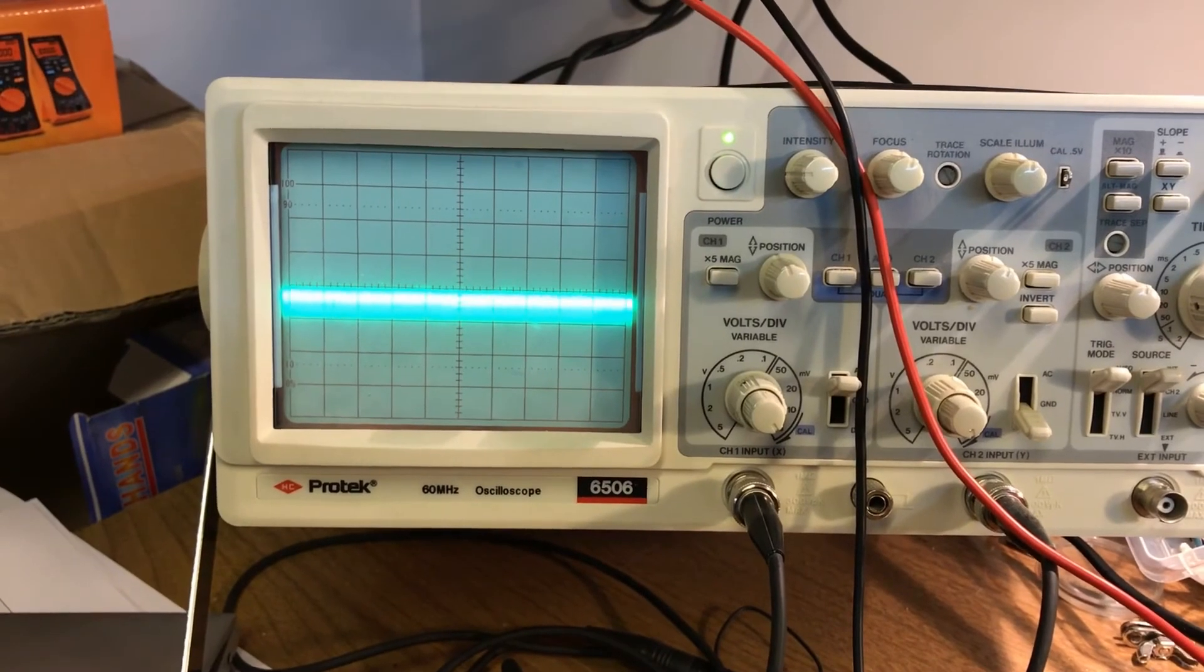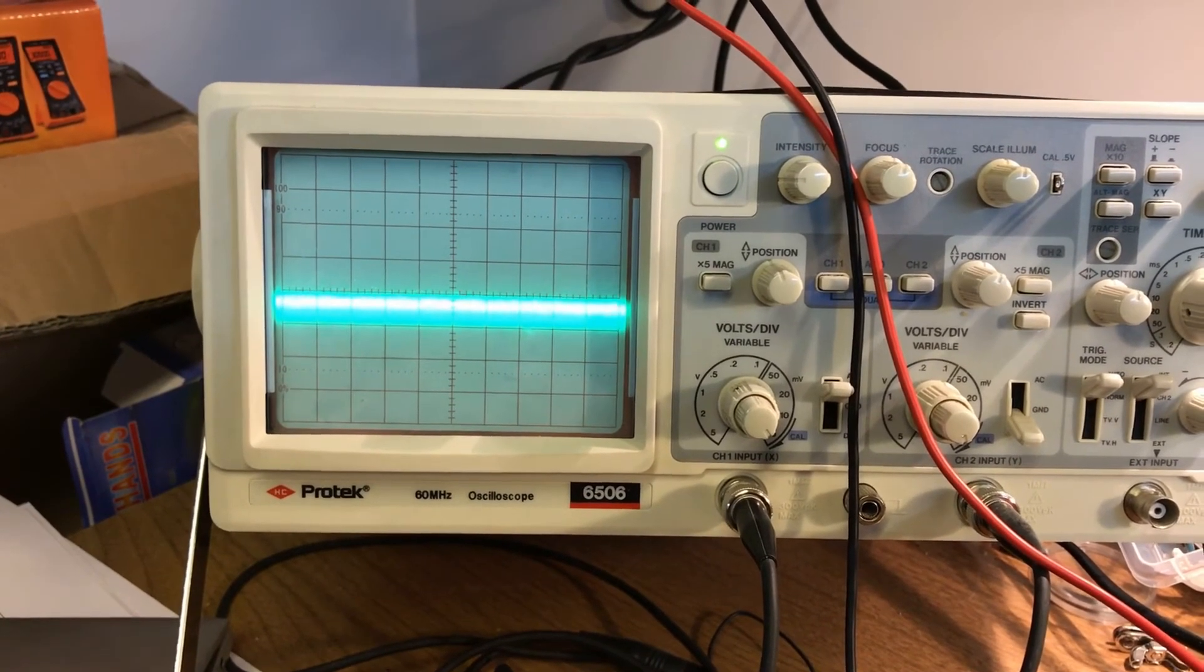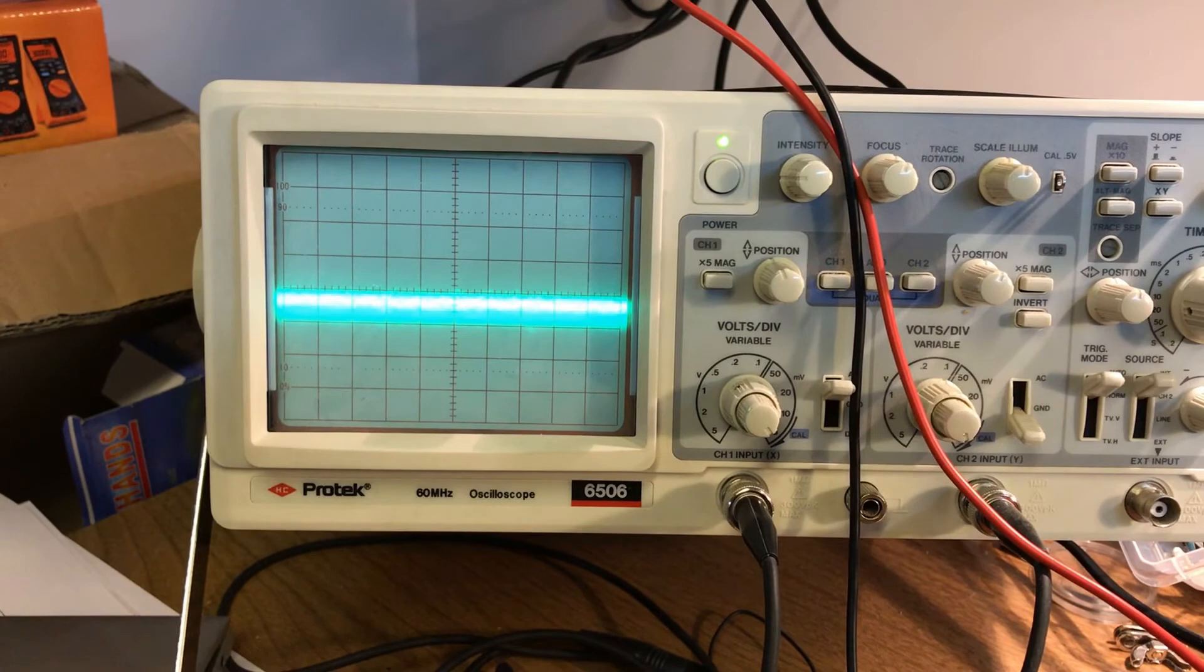And sure enough, when I put the scope probe on the sensor output, this is what I see. A lot of noise riding on top of the DC level, so this would explain why the Arduino ADC level is jumping around.